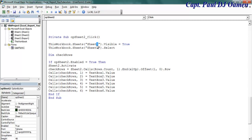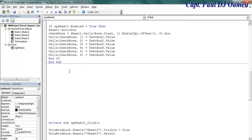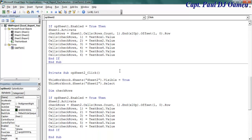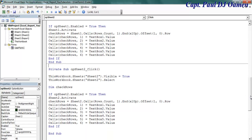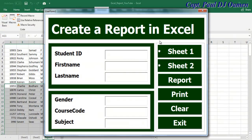I also need to change the row index references to two where needed. Those are the lines of code for both option buttons — the first option button and the second option button. Let's run the whole program and see how it works.